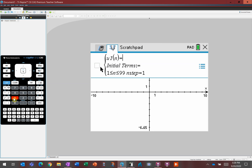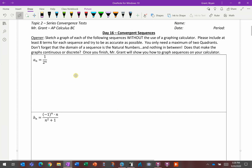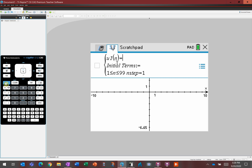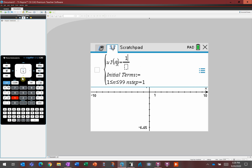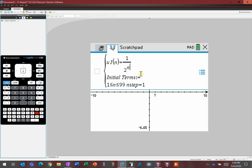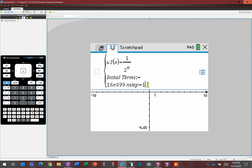You get something in function notation: u1 of n. Instead of subscript notation, they're using function notation — so a of n equals 1 over 2 to the n. We'll make a quick fraction: 1 over 2 to the power of n. Initial terms don't matter. n step equals 1, going from 1 to 99 — meaning first plug in 1, then 2, then 3, up to 99.